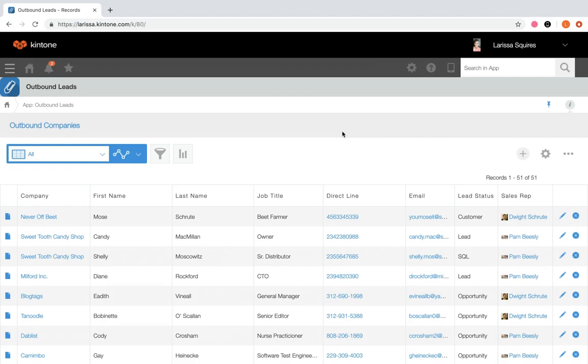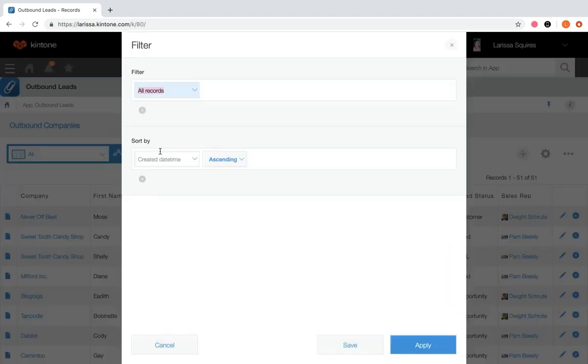What may be useful within this app is to see a list of outbound leads that are now customers. So from the record list screen of an app, we're going to click the funnel icon.